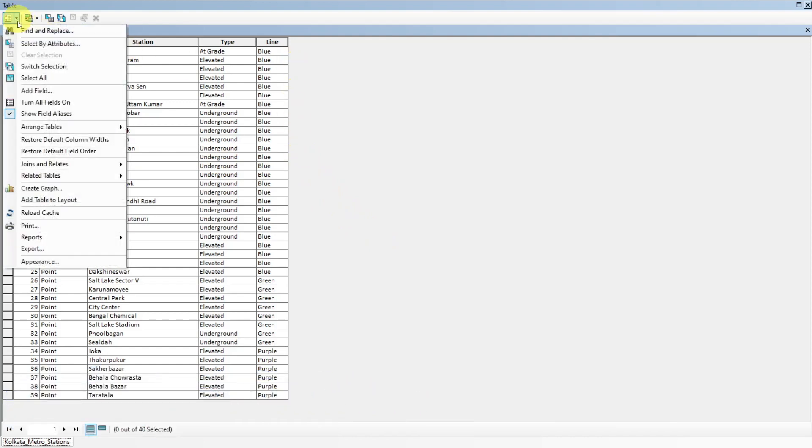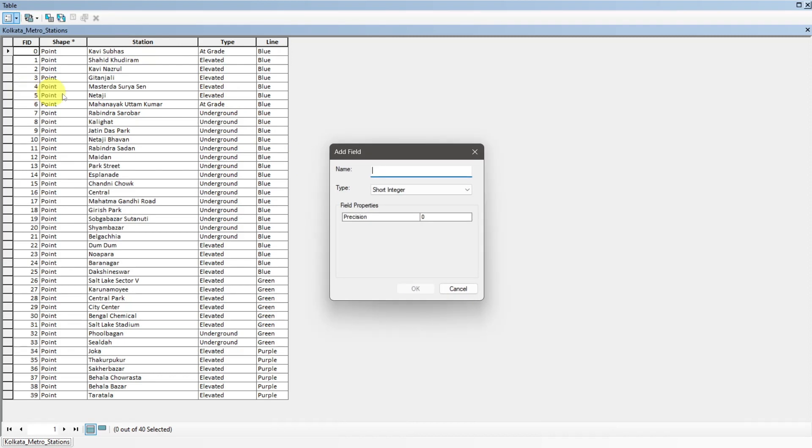Click here and add new columns named latitude and longitude. Data type will be double.